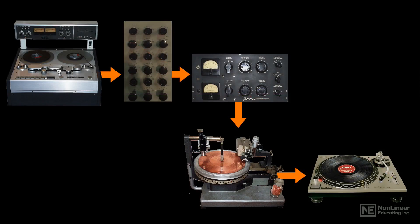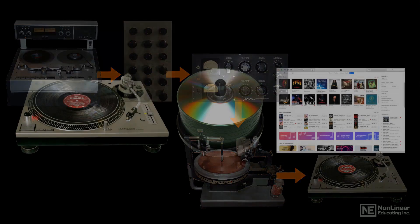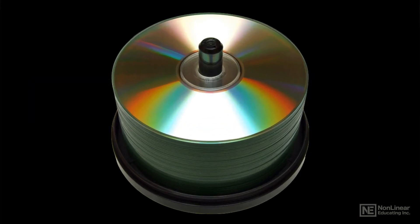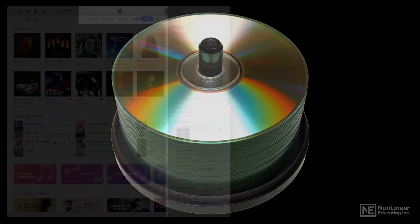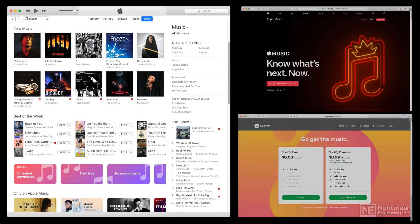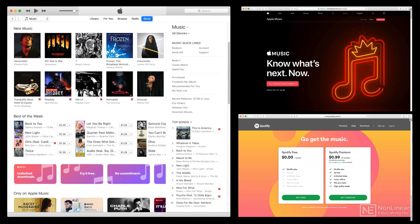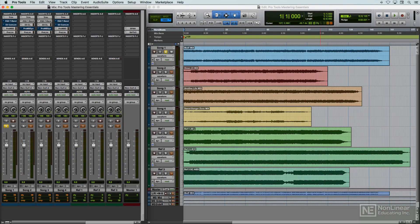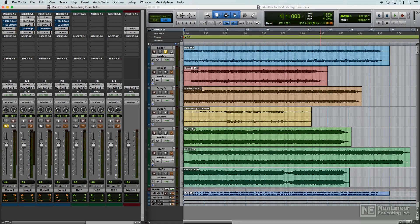When digital distribution took over, first CDs and eventually digital downloads and streaming, different concerns took over, and the mastering process changed accordingly. Instead of being a simply technical exercise, mastering gradually became more of a creative process.